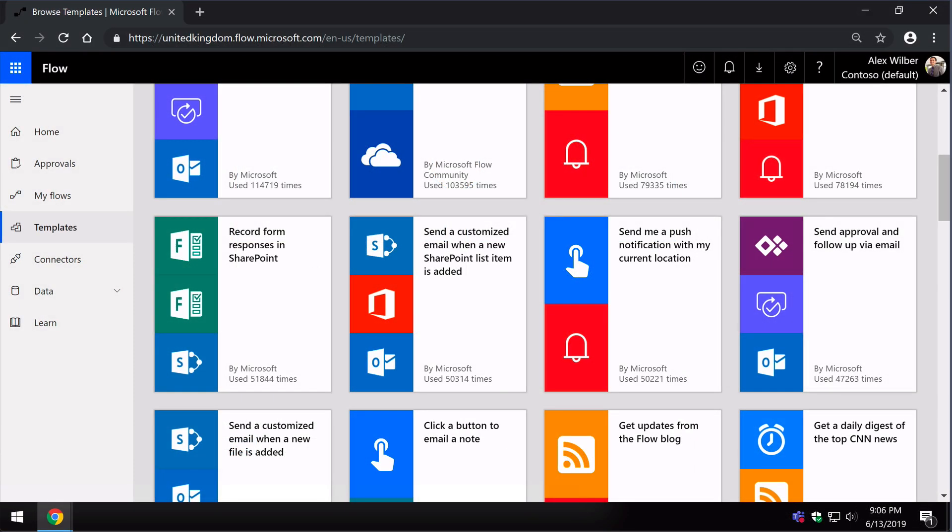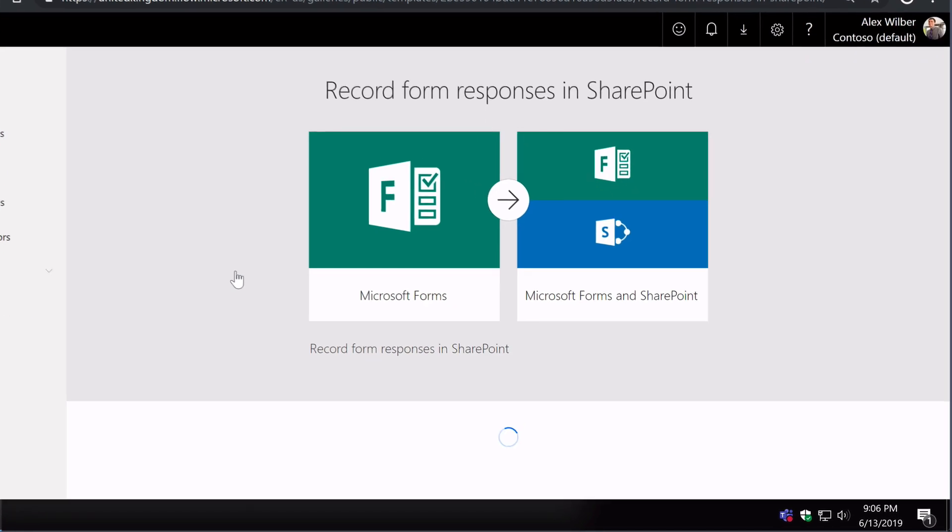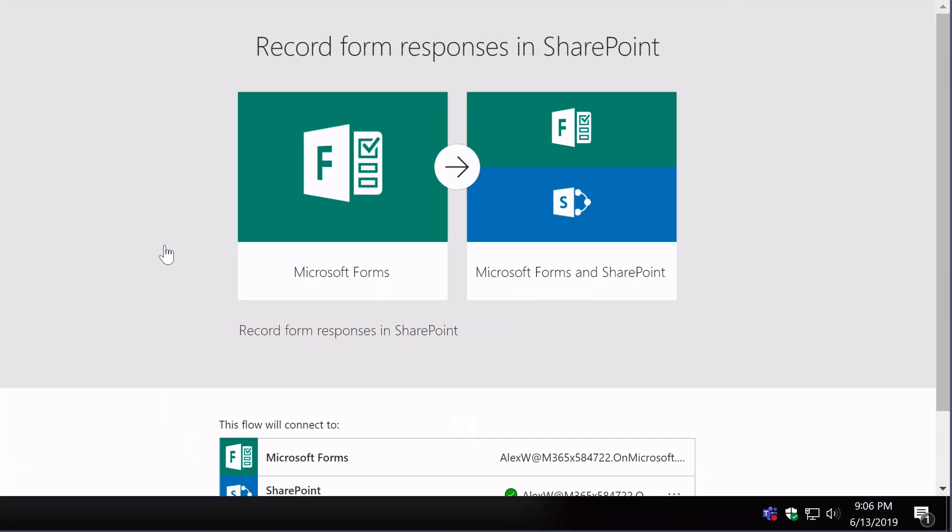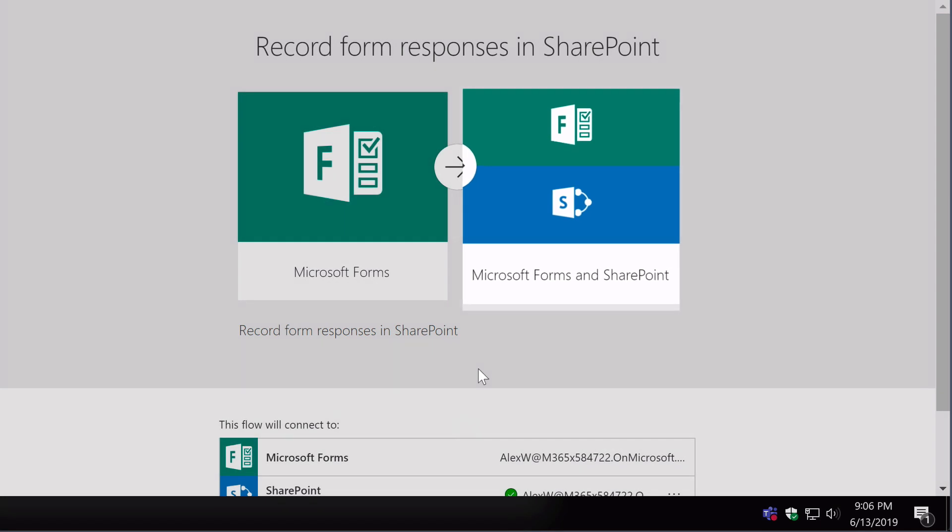Here's another quick example. This time the trigger is Forms. The creation of a new form triggers the workflow and it then has two actions in Forms and SharePoint. So there's two apps on the right hand side now.